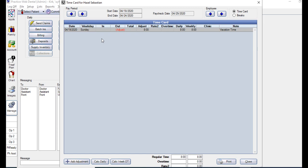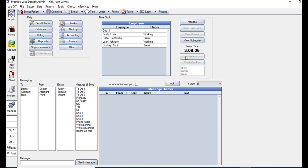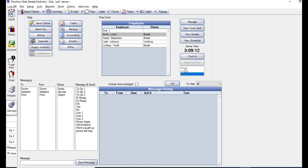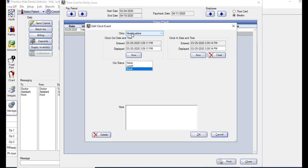Another way of entering an adjustment in the case of someone forgetting to clock in or out would be to have the employee clock either in or out as soon as they realize it. We'll say Emily forgot to clock out for break. Go ahead and we'll clock her out for break, and then we'll clock her right back in. Then we can go into her time card.